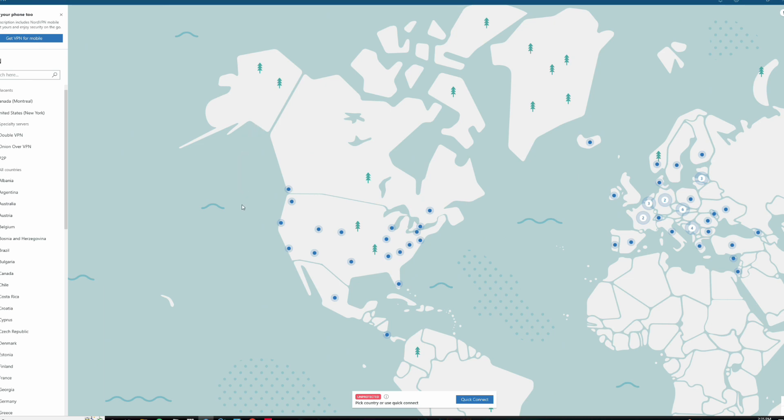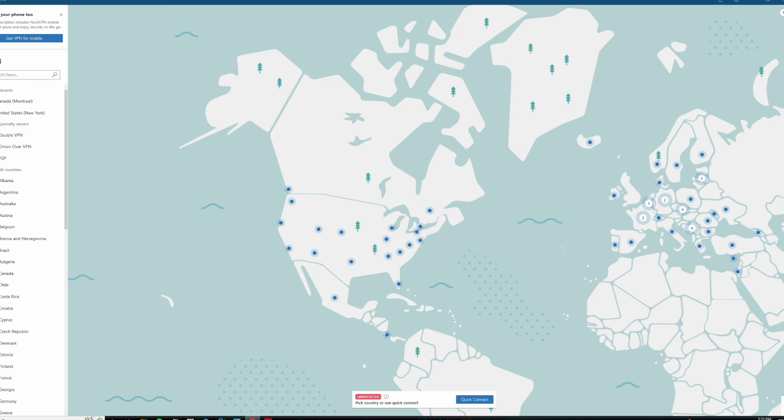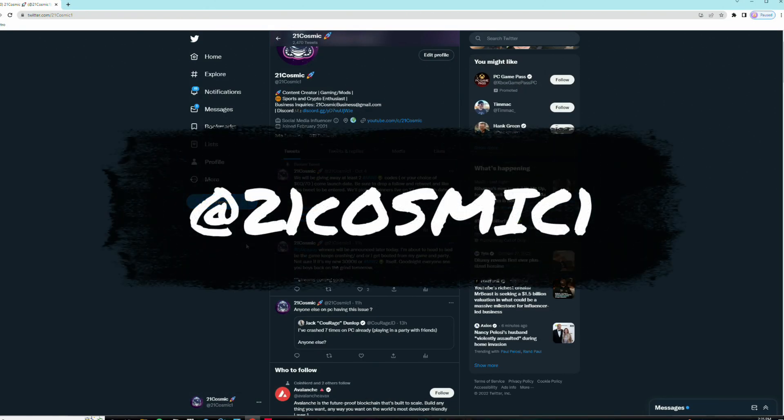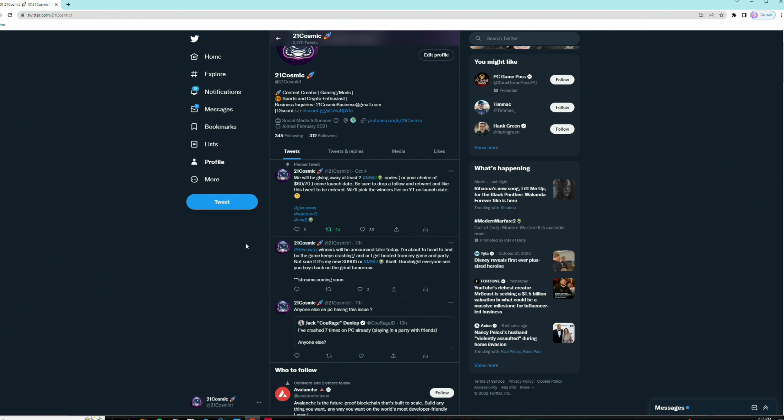But anyway, guys, make sure you check out the NordVPN. And of course, let's go ahead and do the Twitter giveaway. Guys, if you're not following me on Twitter, make sure you guys are following me on Twitter at 21Cosmic1. I don't know who has 21Cosmic as their tag. I've been trying to get a hold of Twitter and change that for a while now. There's been a lot of confusion, but my tag is at 21Cosmic1.